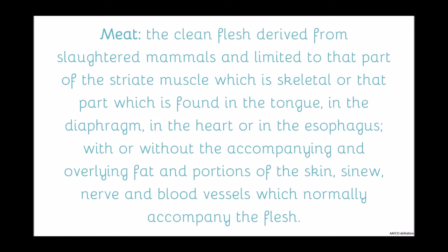Meat is defined by AFCO as the clean flesh derived from slaughtered mammals and is limited to that part of the striate muscle, which is skeletal, or that part which is found in the tongue, diaphragm, heart, or esophagus, with or without the accompanying fat, portions of the skin, sinew, nerve, and blood vessels which normally accompany the flesh. In short, meat is just the skeletal muscle of mammals. It doesn't contain bone, internal organs, hair, hooves, or horns.